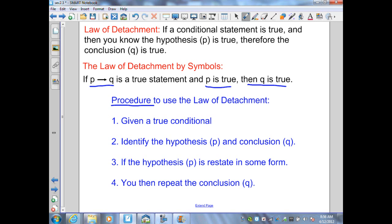Here is the procedure for the Law of Detachment. Step one: we're given a true conditional, and we write it in if-then form. Step two: identify the hypothesis P and conclusion Q. Step three: if the hypothesis P is restated in some form, then step four: we repeat the conclusion Q, because that is a true conclusion.